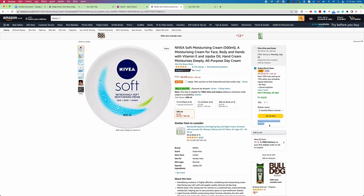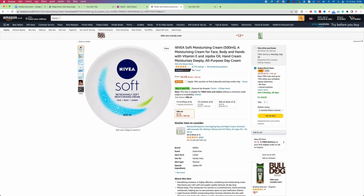Once you open the item, find one very important piece of information: it should say 'Dispatched and sold by Amazon.' There may be another supplier name, but this product must be fulfilled by Amazon. If it is being sold and fulfilled by some other company, NewNine will not accept this item. That is condition number one to keep in mind.